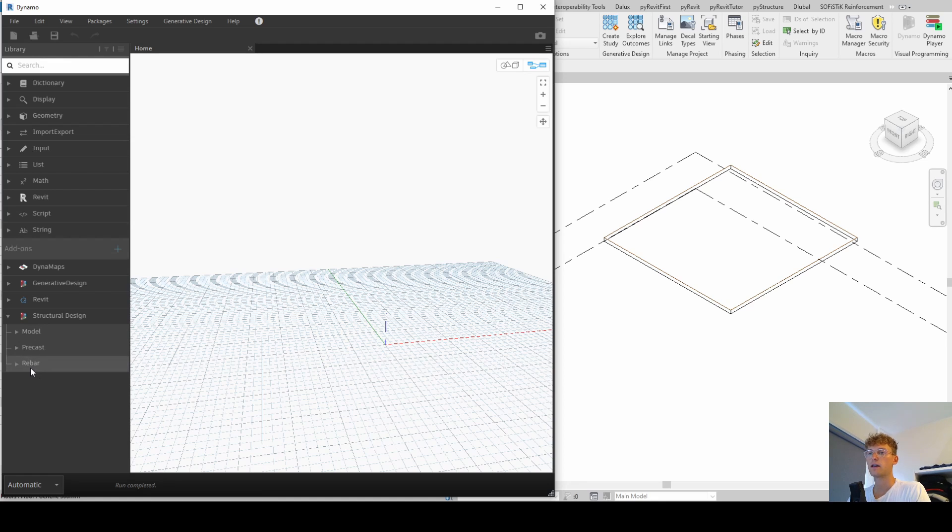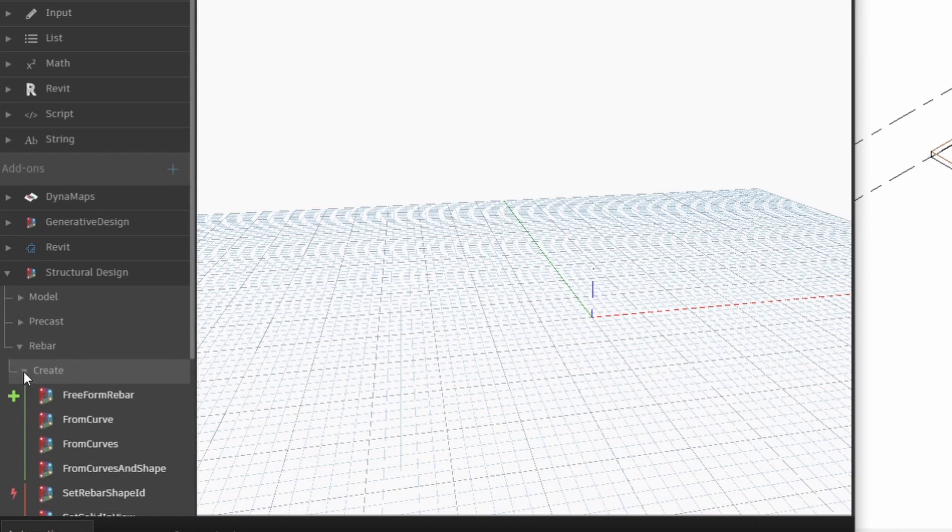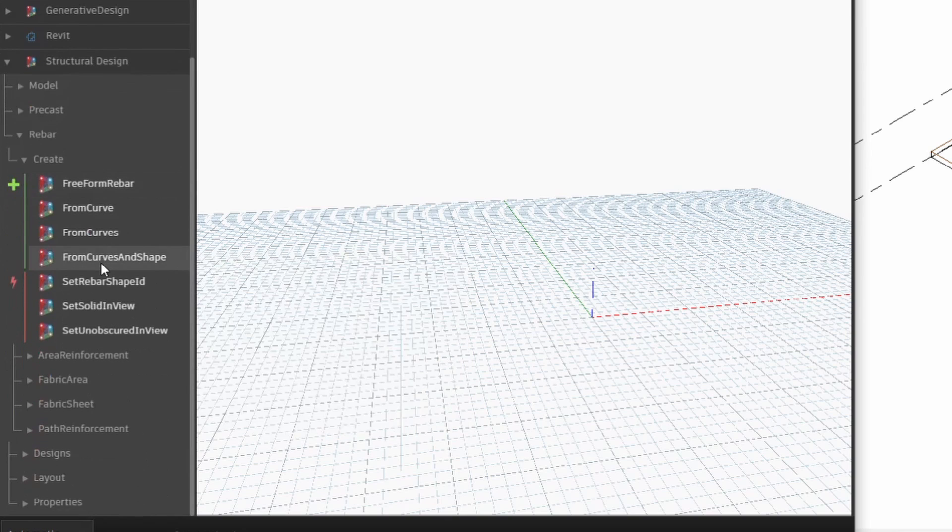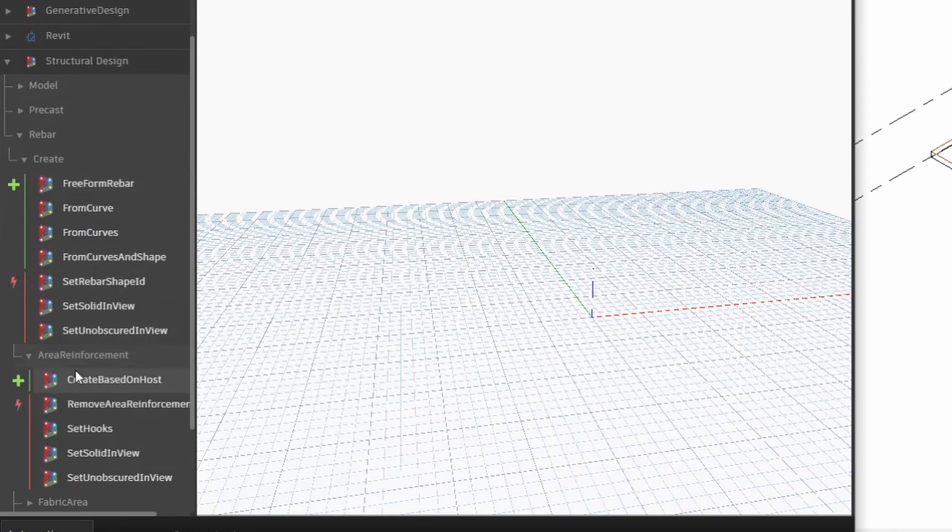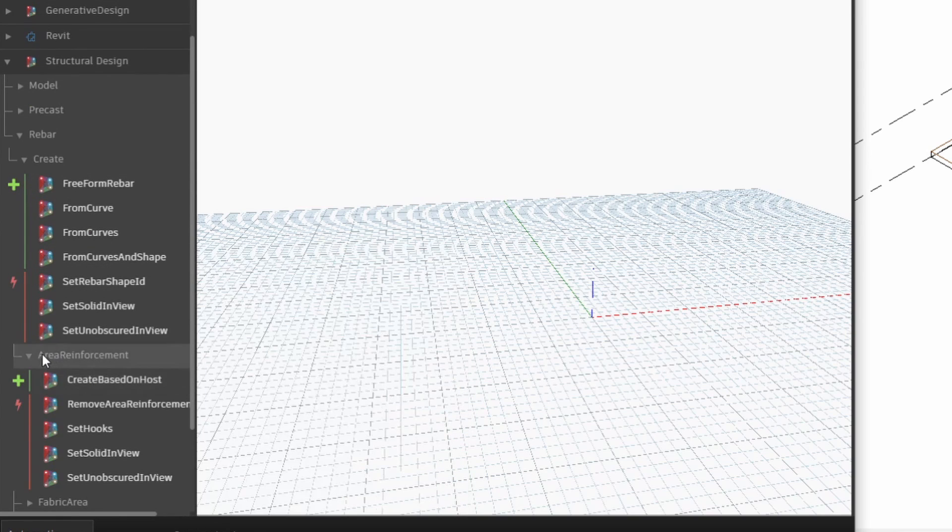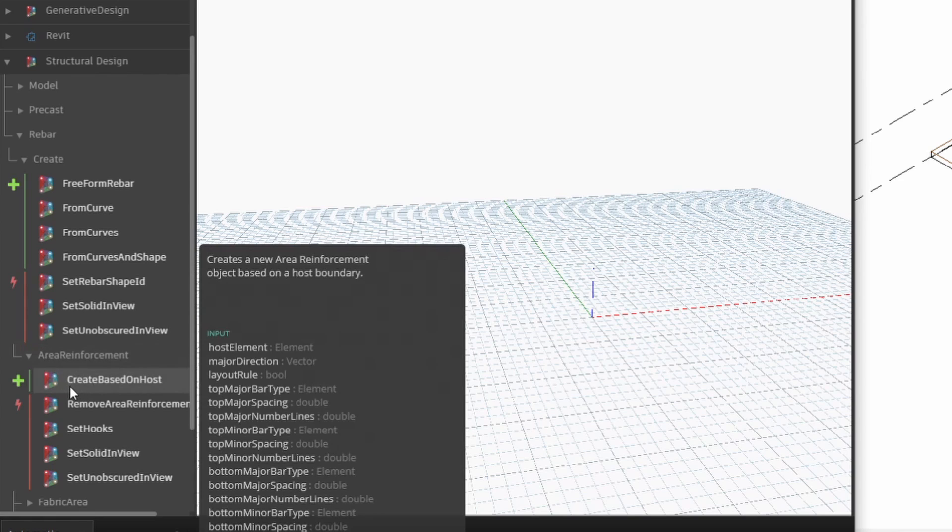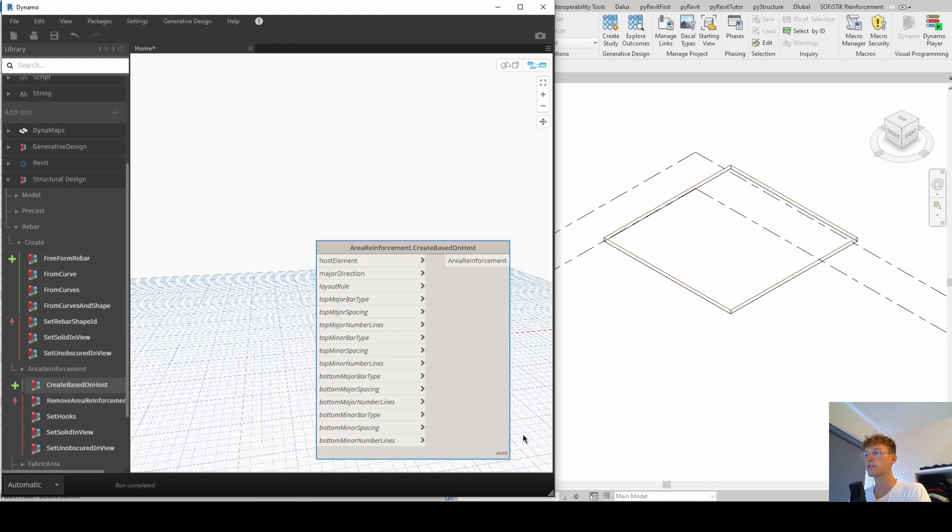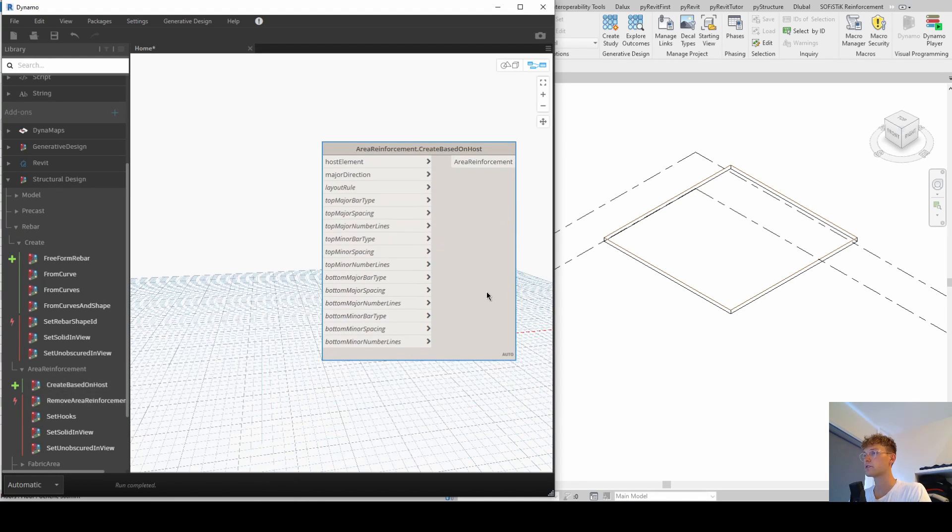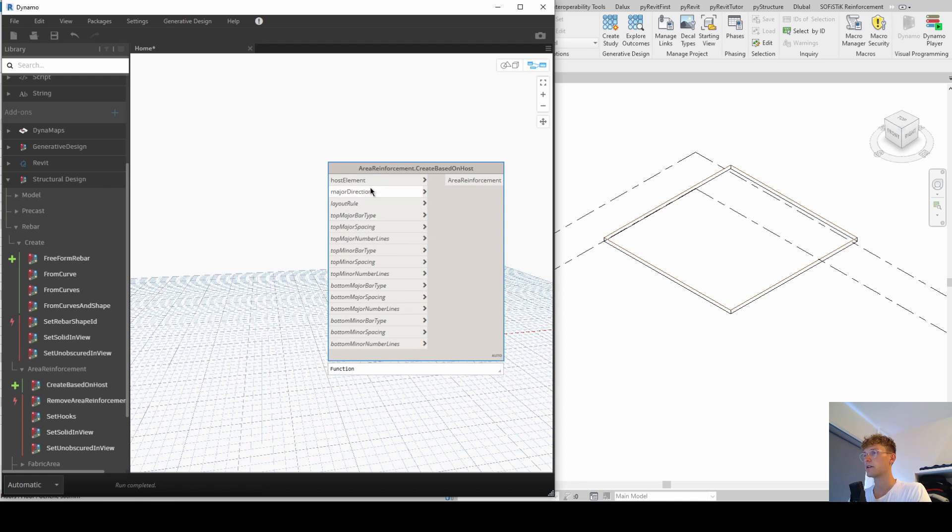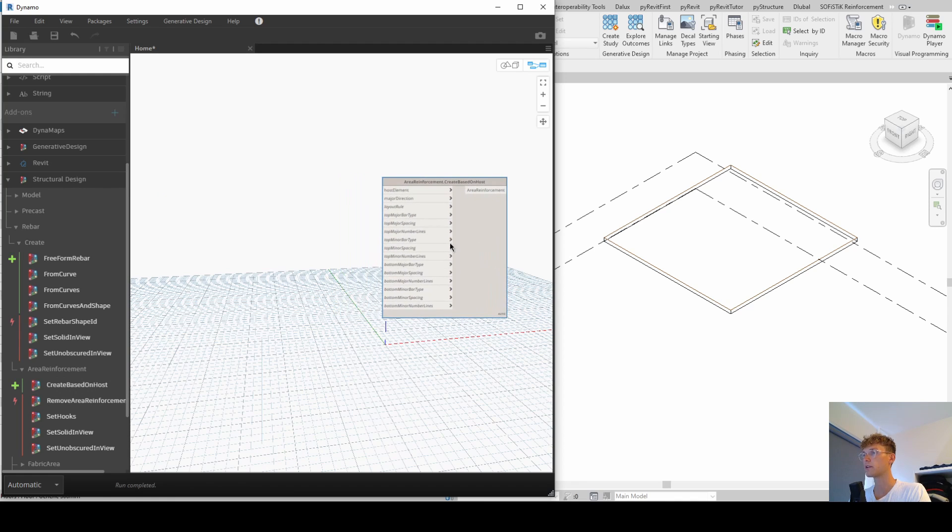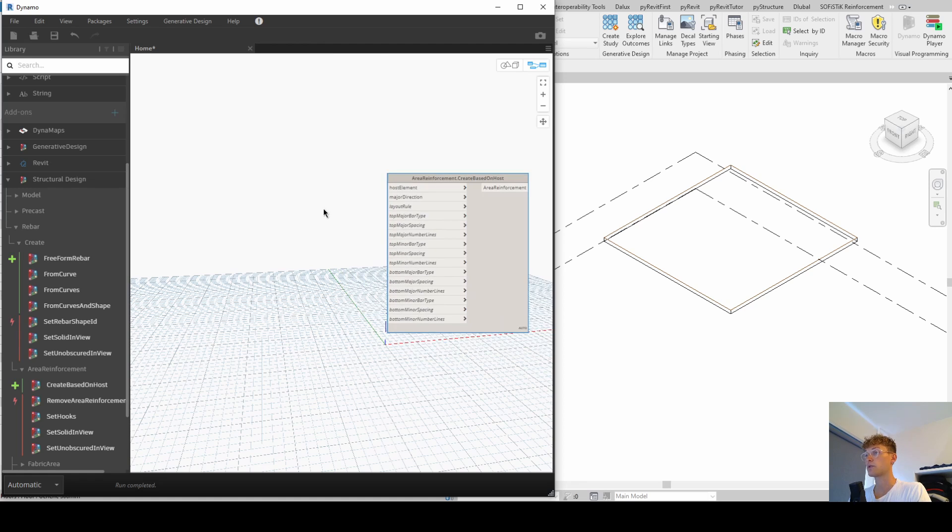And in order to do so, we just click on the subfolder rebar. Then again on this arrow and then we want to create something. So in this case, we want to create an area reinforcement. And so we click on this one again and then create based on host. Now, when you click on this, this node opens up and you see that we have a lot of inputs here that we need to fill out. And that's what we're going to do now together.